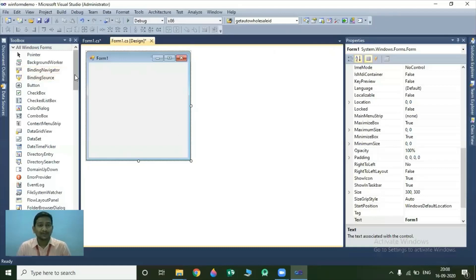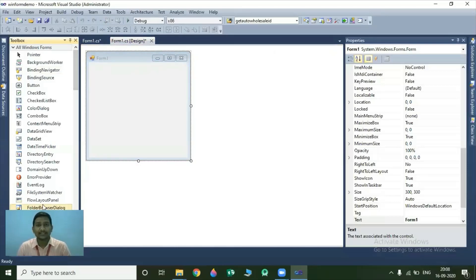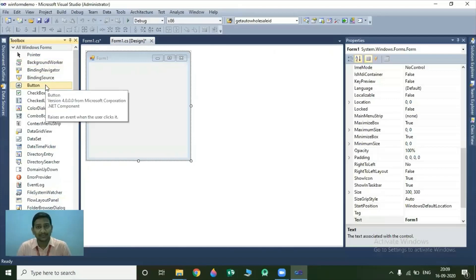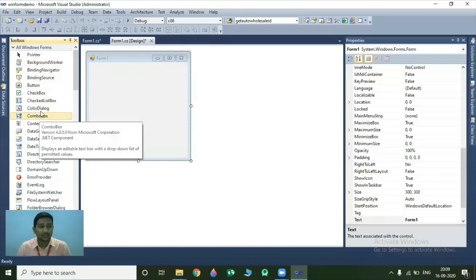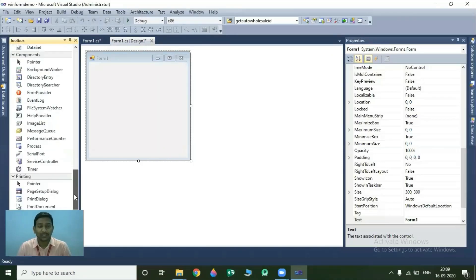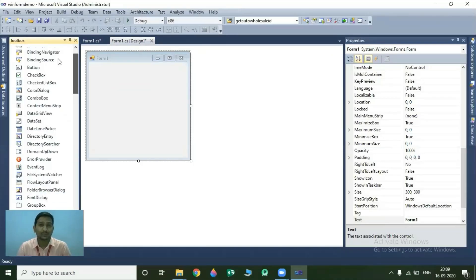On the left side, we have one option that is Toolbox. Toolbox contains the list of all controls that are used to design your graphical user interface of any application. It contains some controls like button, textbox, checkbox, data grid, and many more. It means all the elements of your Windows Form application are located in a single window that is Toolbox.